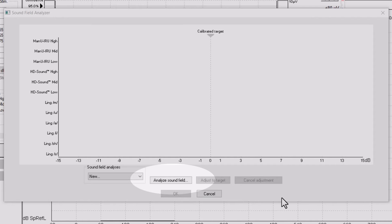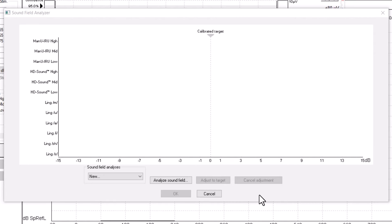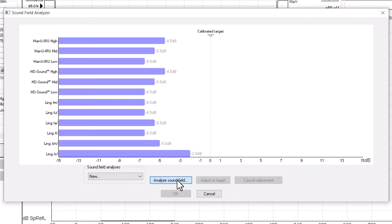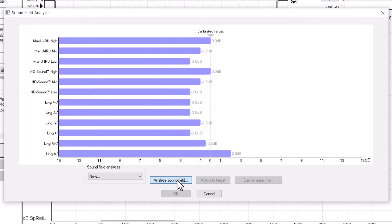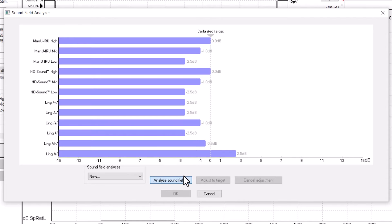Press Analyze Soundfield in the software. The speaker will then play a pink noise signal, and the software will measure the intensity of each stimulus compared to the calibrated target. Let the noise signal run for a few seconds, then press Analyze Soundfield again to stop the noise presentation.